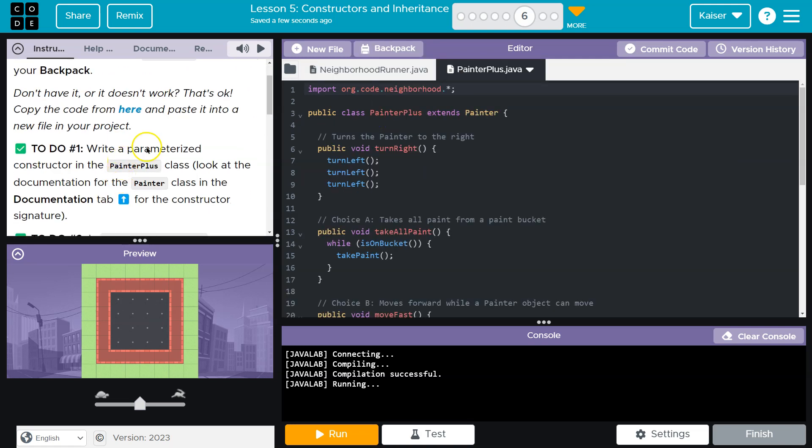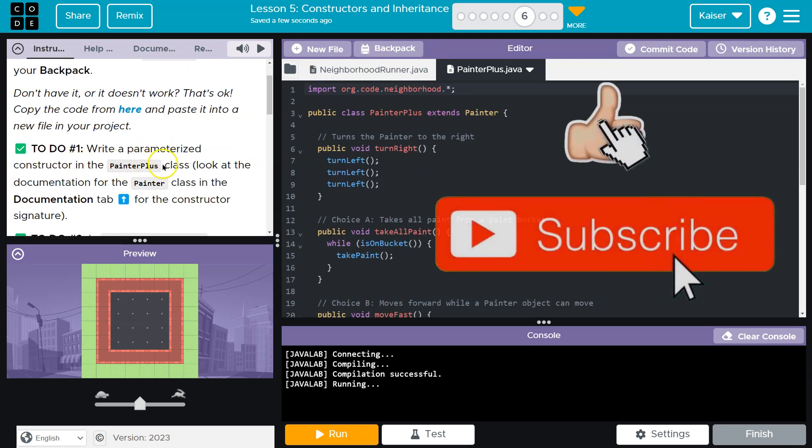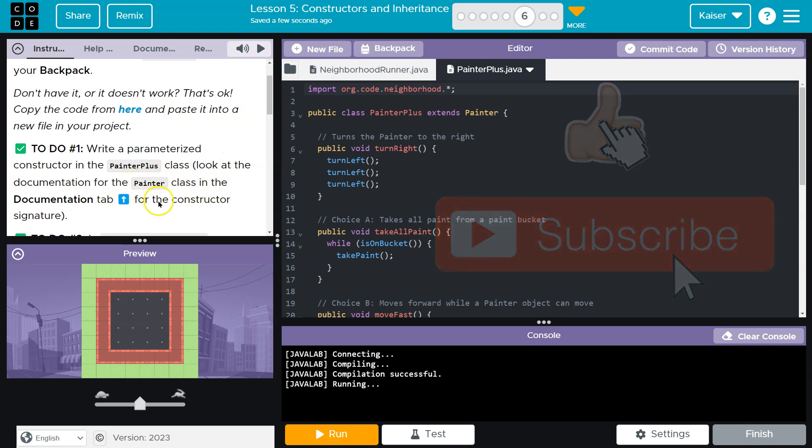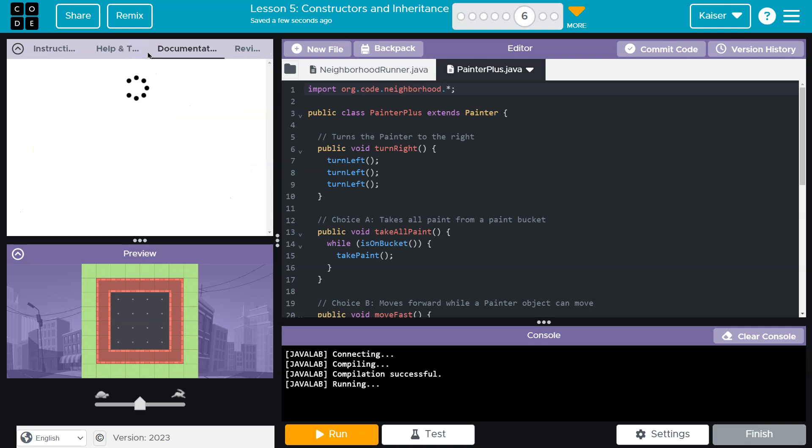All right. To do: write a parameterized constructor in the PainterPlus class. Look at the documentation for the Painter class in the Document tab for the constructor signature. Document tab.